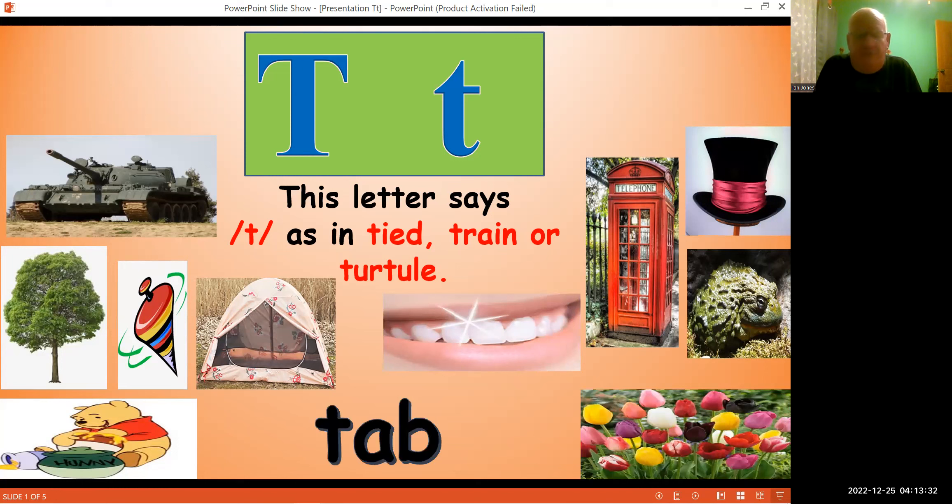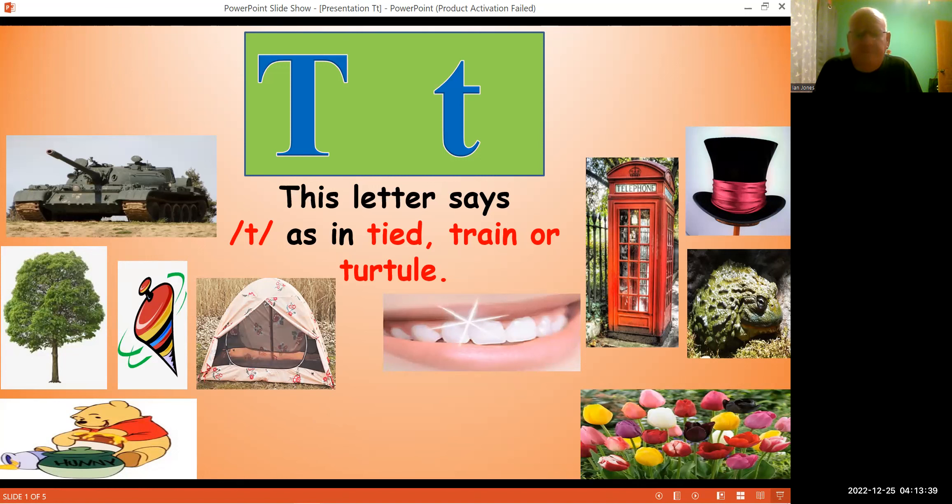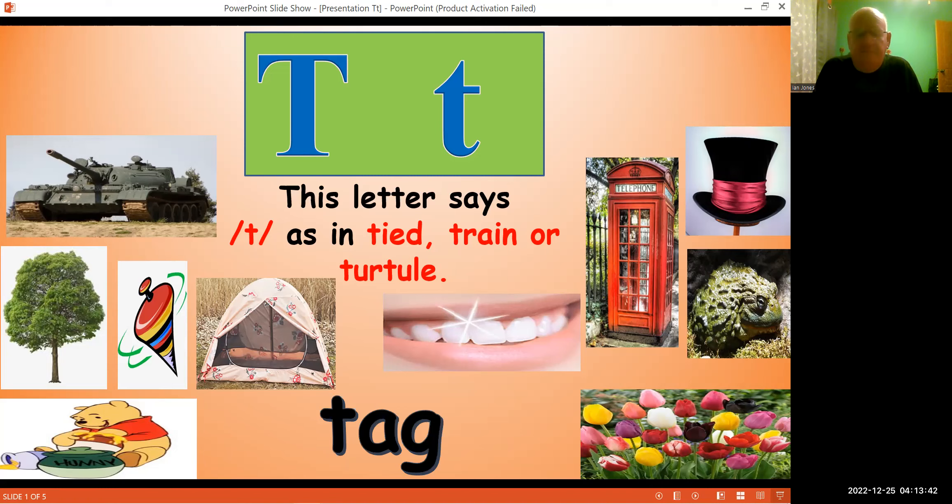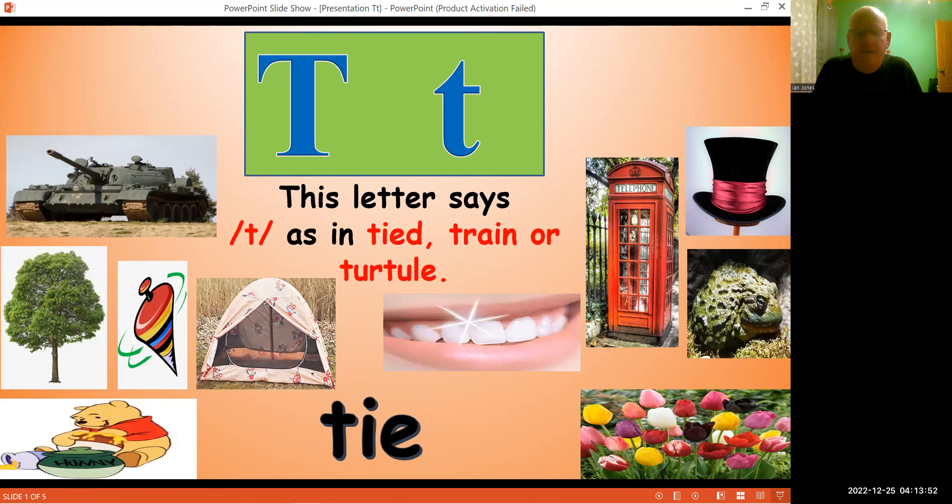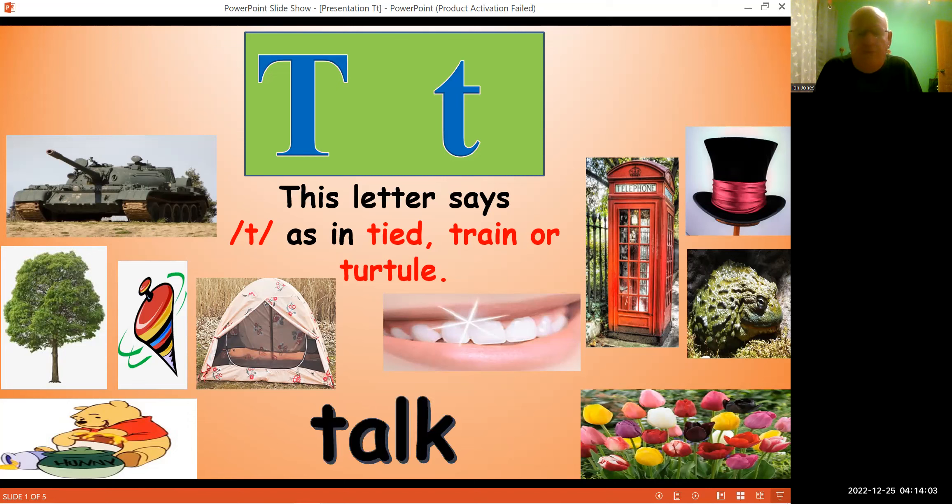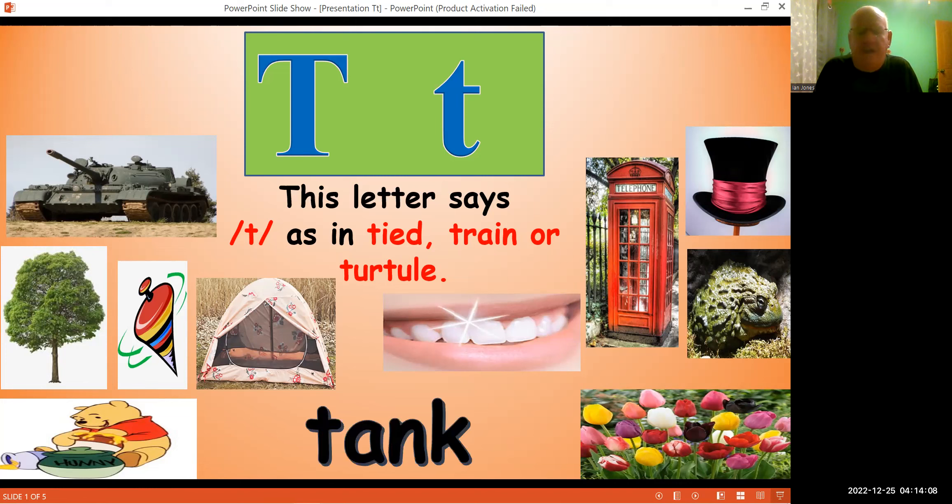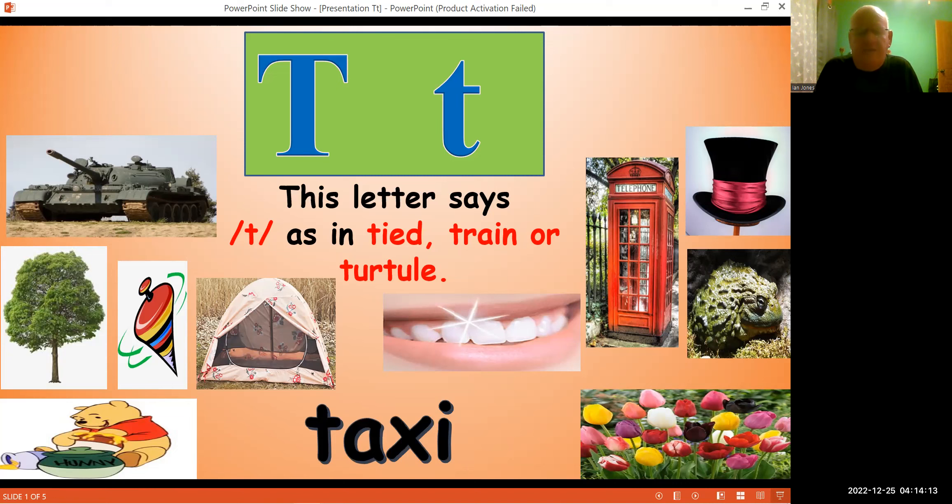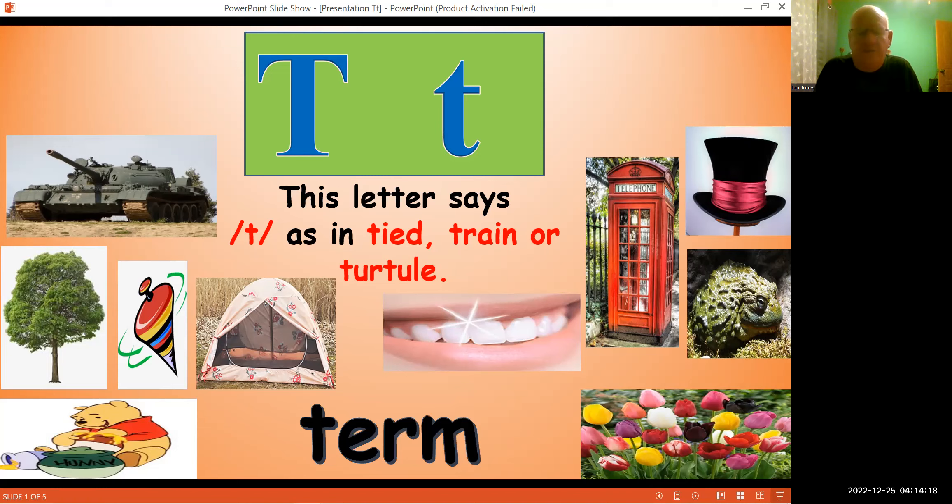First word is tab, tab, tag, tag, tag, tea, tea, tie, tie, tie, top, top, talk, talk, talk, tank, tank, tank, taxi, taxi, taxi, term, term.